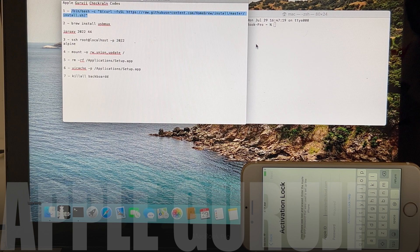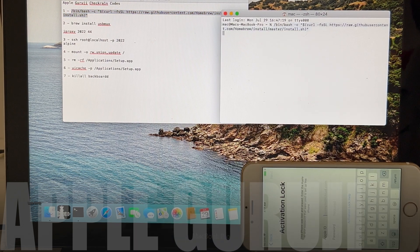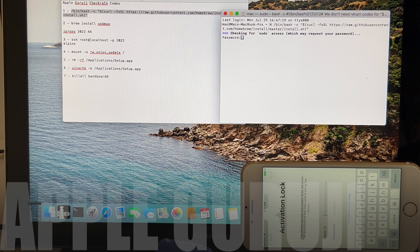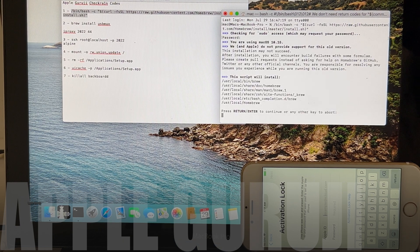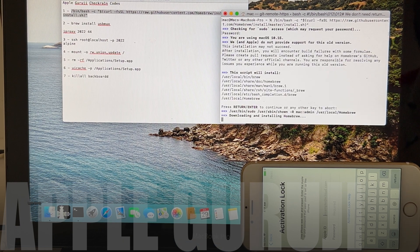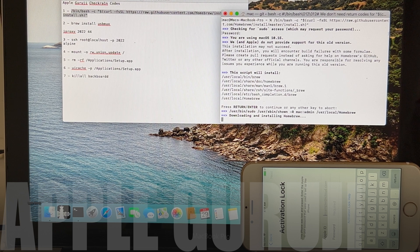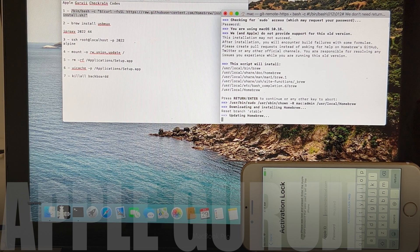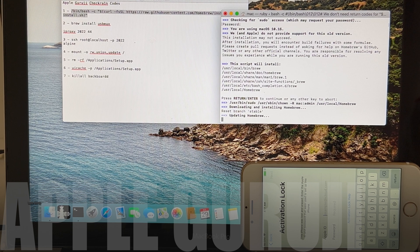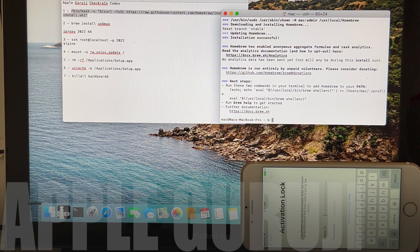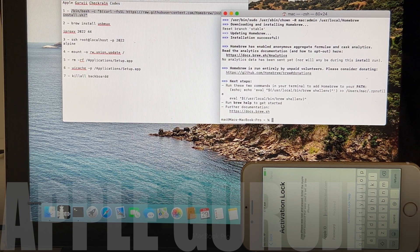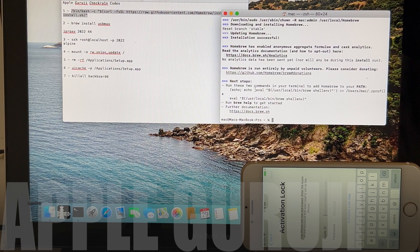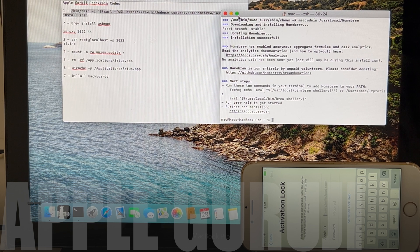Copy the same command once again and paste it in the terminal window. Enter the password of your Mac if it asks for a password. Press enter key to start installation. You can now see it says installation successful. We have now successfully installed the required root files. The error which we faced previously is now solved.